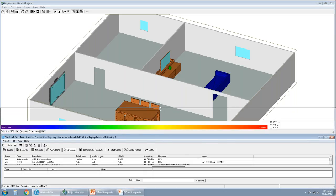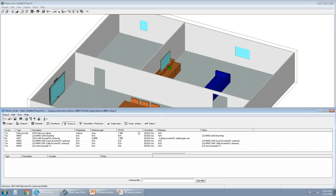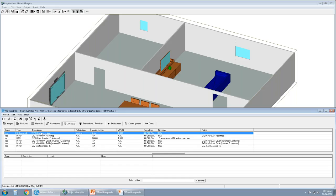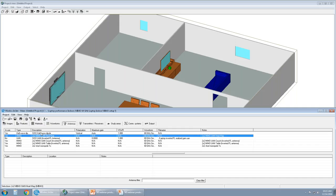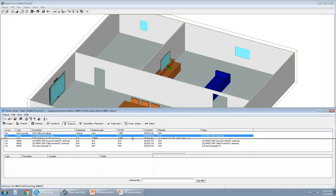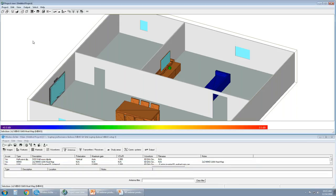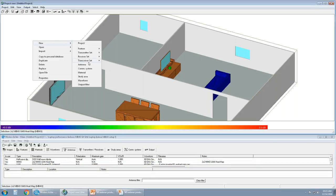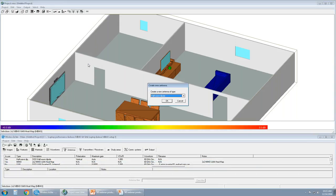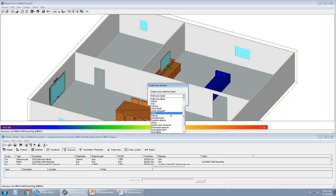To quickly walk you through the antennas that we have available in this project. Some are being used and some are not. So you can populate this list with several antennas. We have a combination of SISO and MIMO antennas. To demonstrate how we create a MIMO antenna, let me right-click here, New, Antenna. In the list we have MIMO.